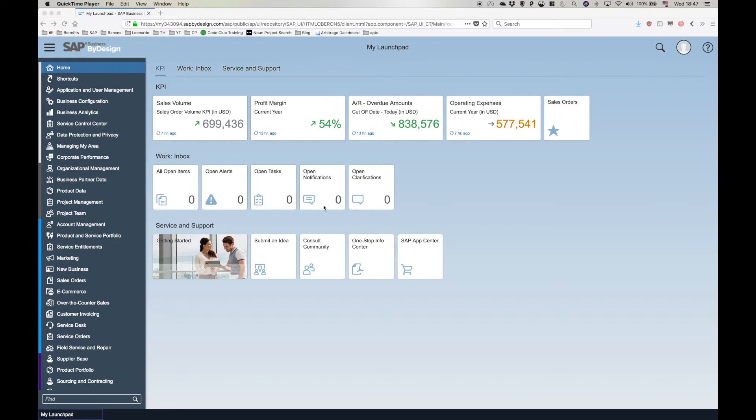One interesting feature of SAP Business by Design is the ability to create OData services on the fly. With this functionality, you can easily customize an API and have the data from your system exposed to third-party applications. Let's see how it works.